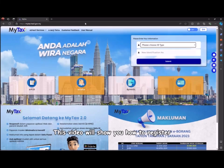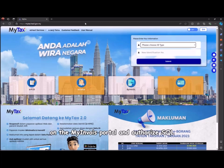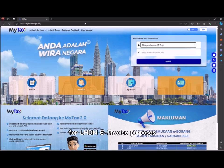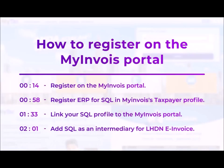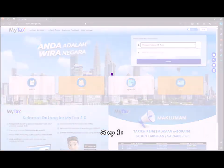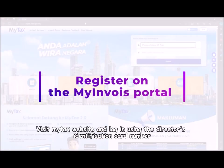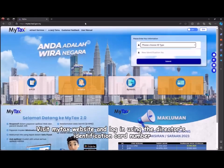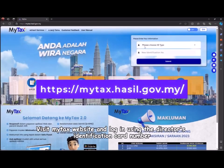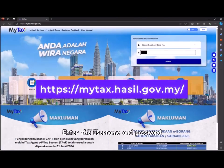This video will show you how to register on the MyInvoice portal and authorize SQL as the registered ERP and intermediary for LHDN invoice purposes. Step one: visit MyTax website and login using the director's identification card number. Enter the username and password, then click login.